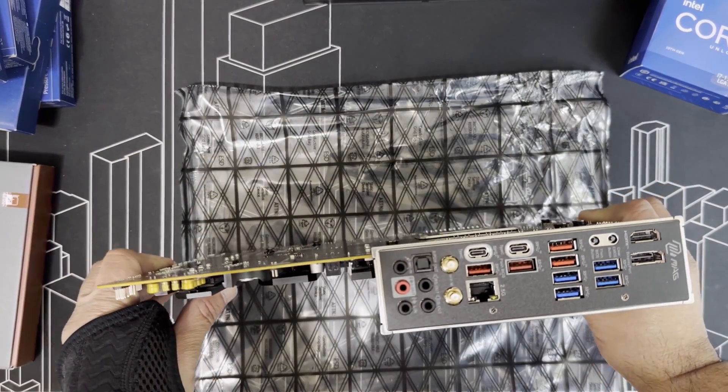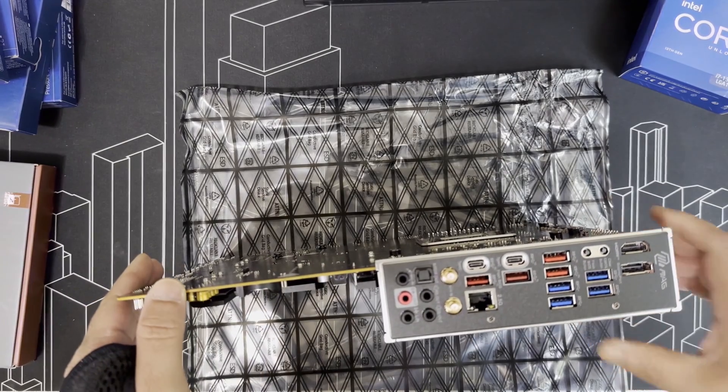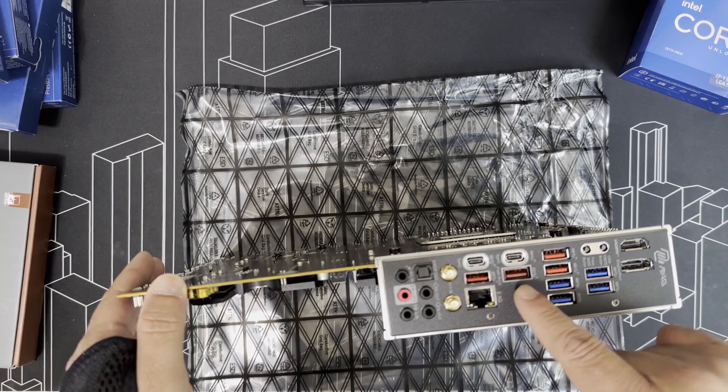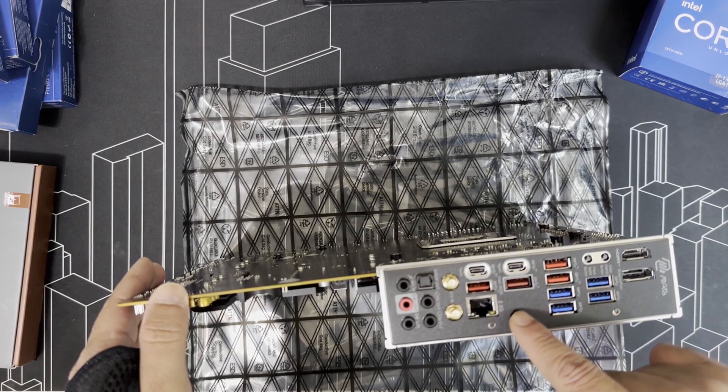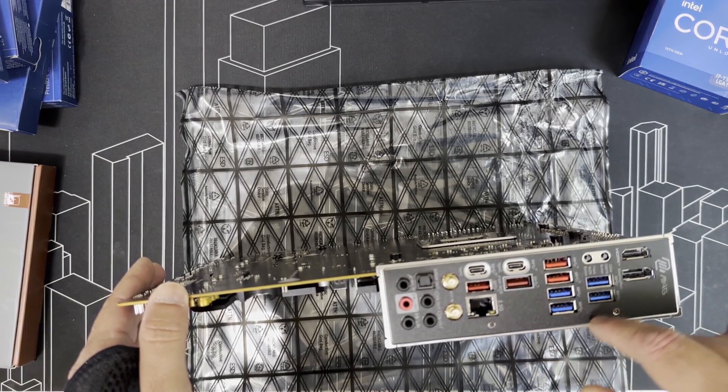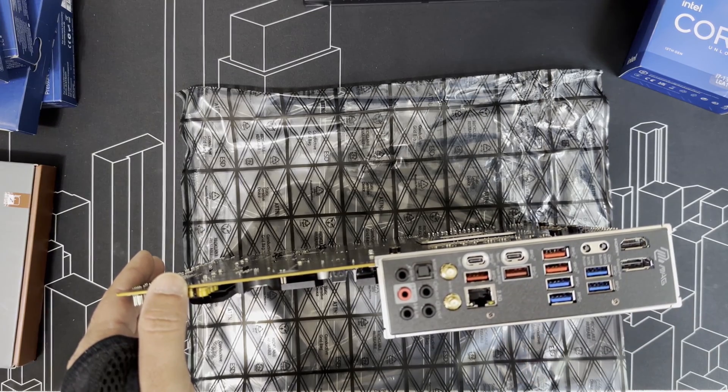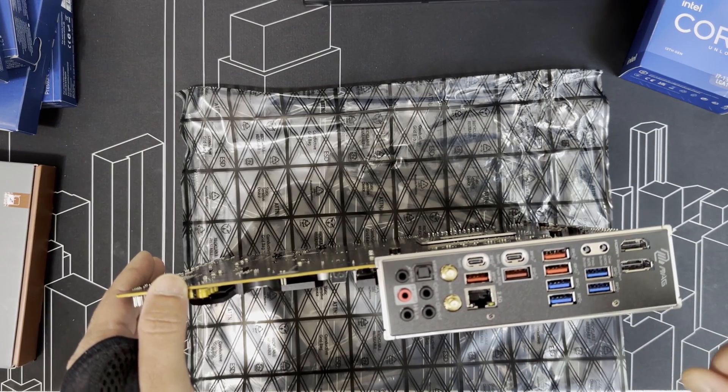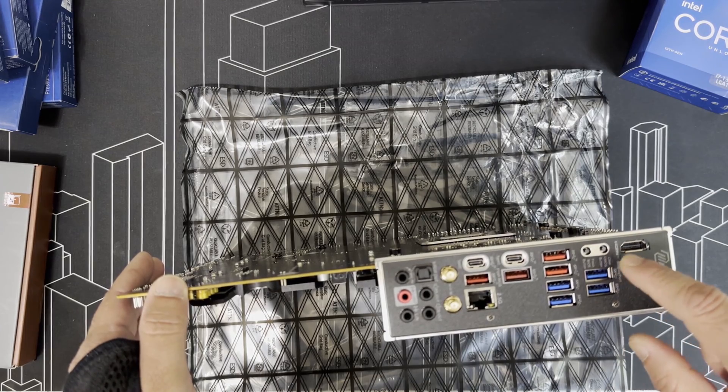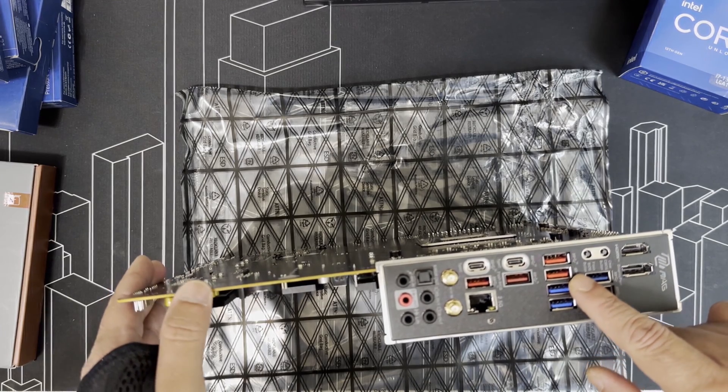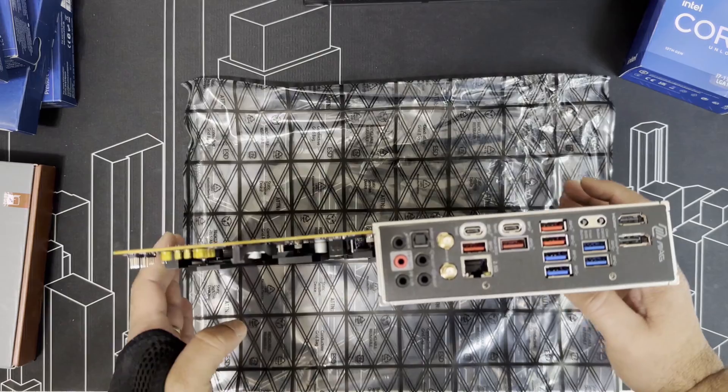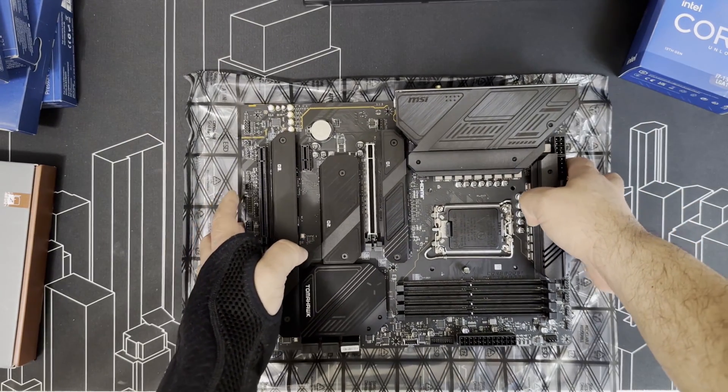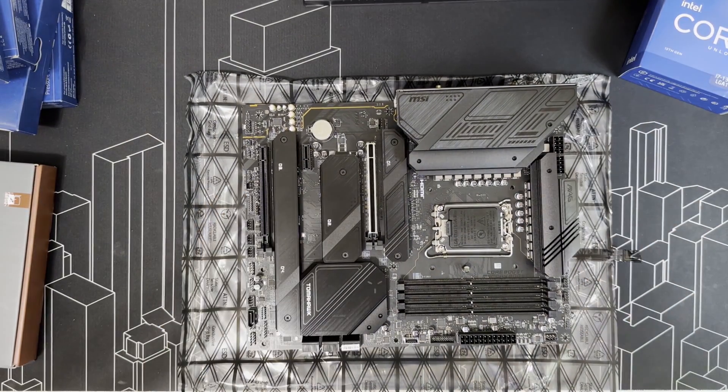It's got two Type-C ports in the back, 10 gig and 20 gig, enough USB 3 and USB 3.2 Gen 1 ports. Also has a clear CMOS button and the BIOS flash button in the back. Has six fan headers so I don't have to daisy chain any fans at all.